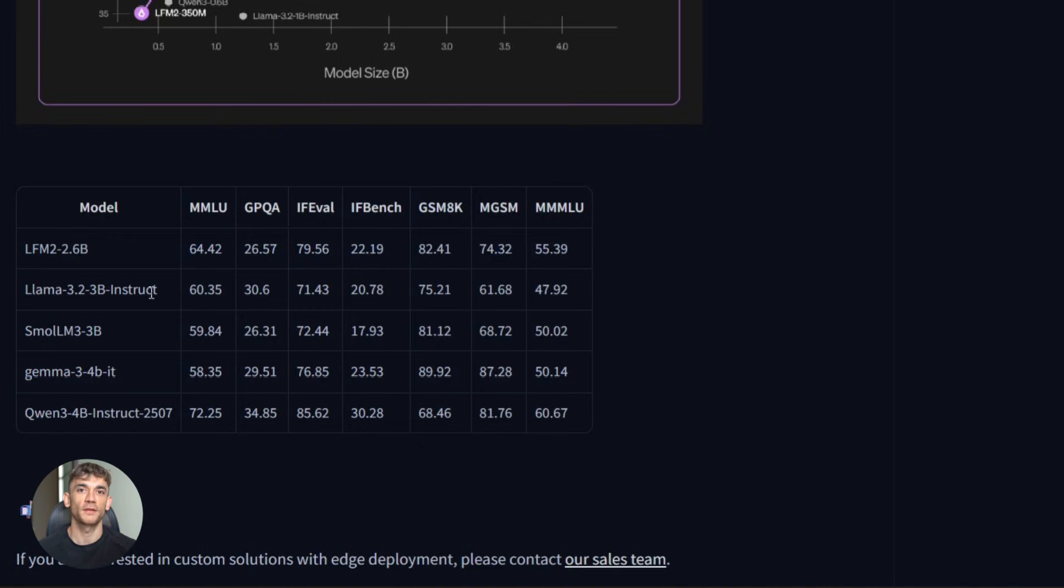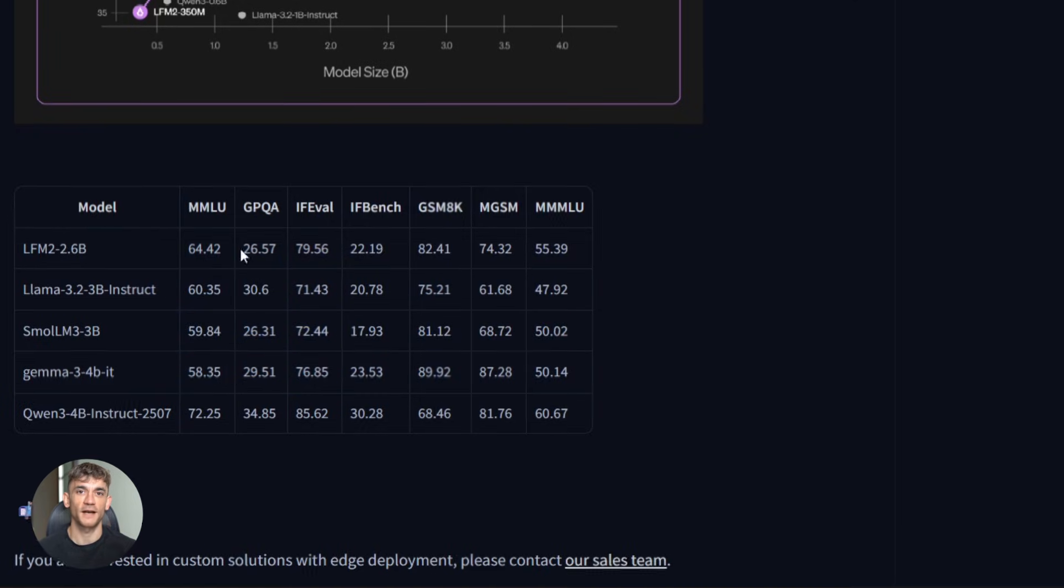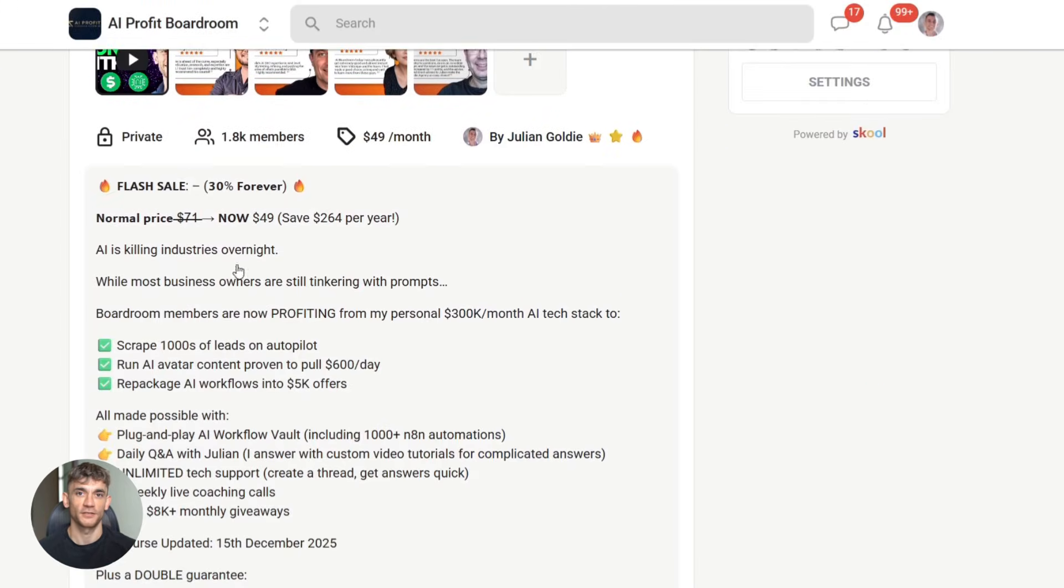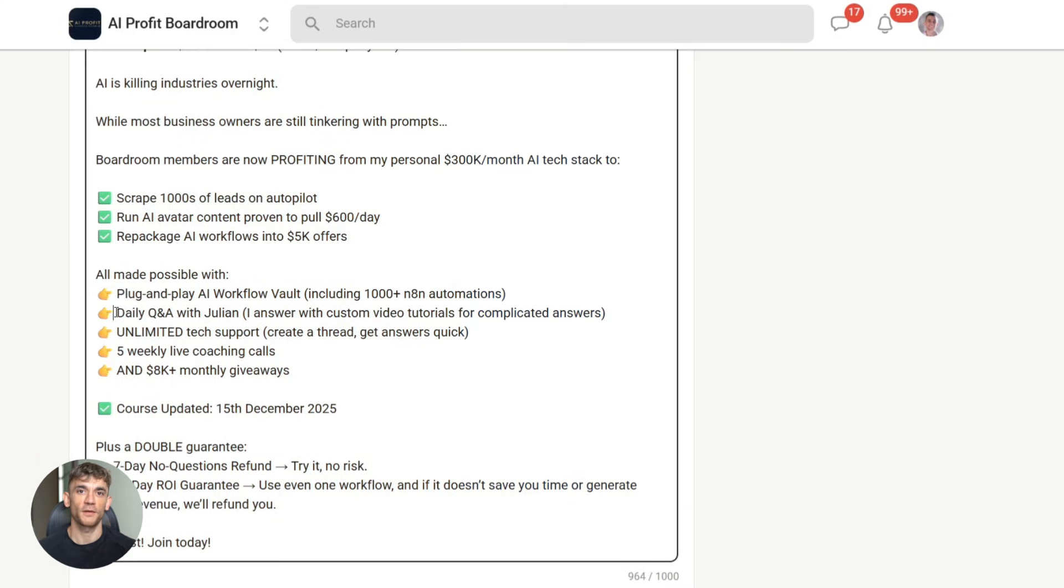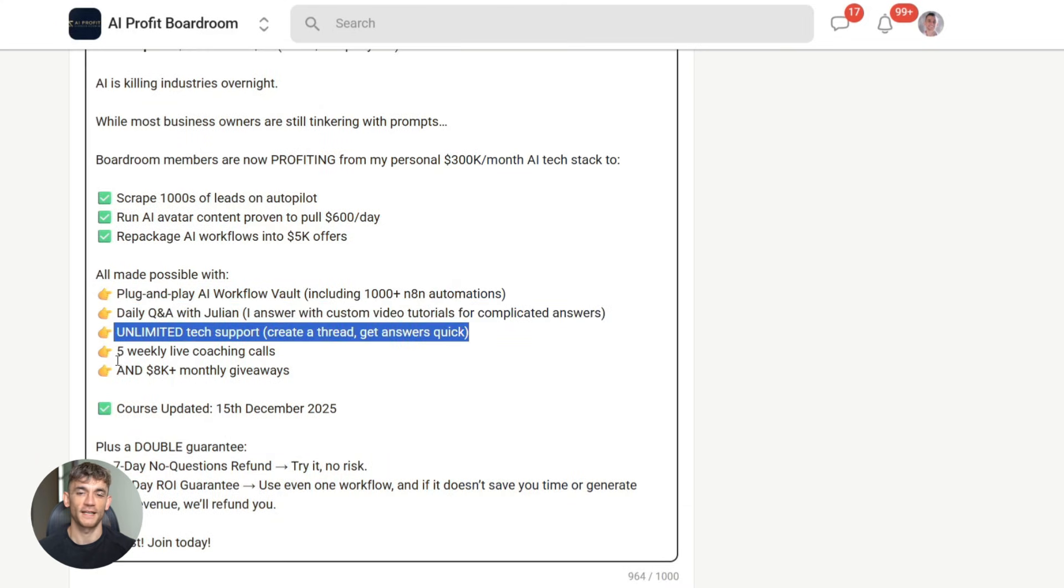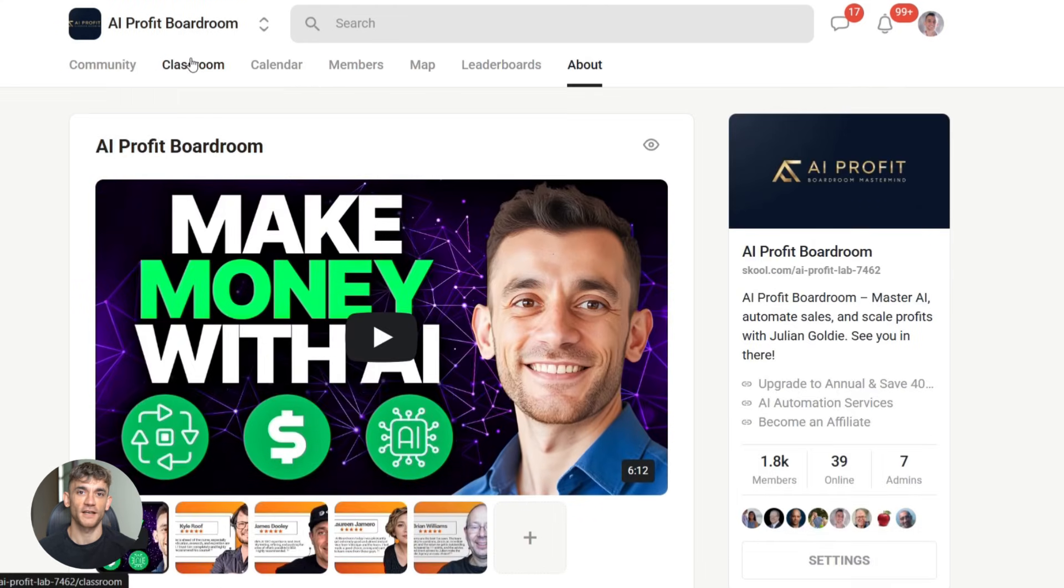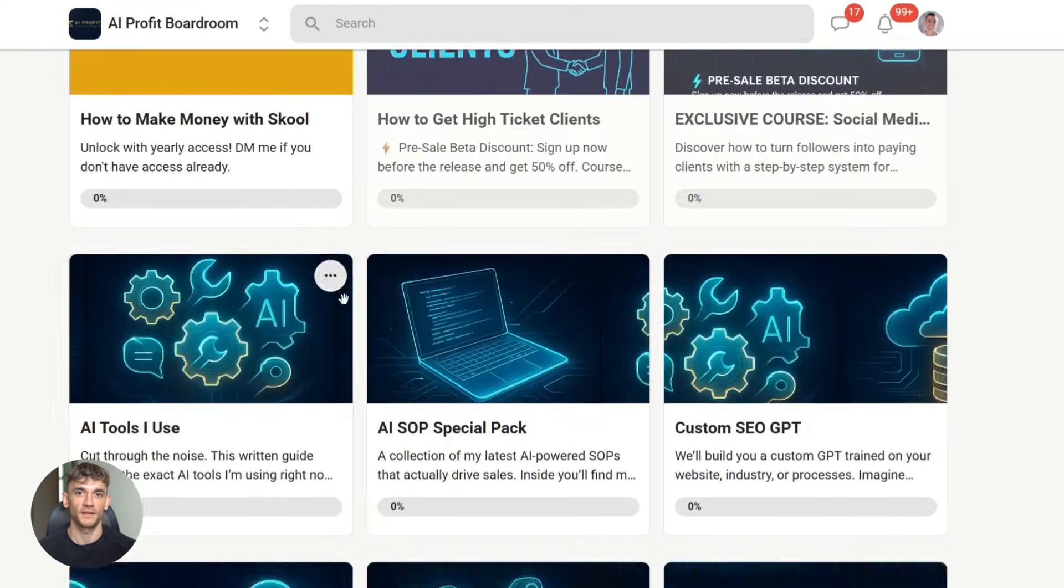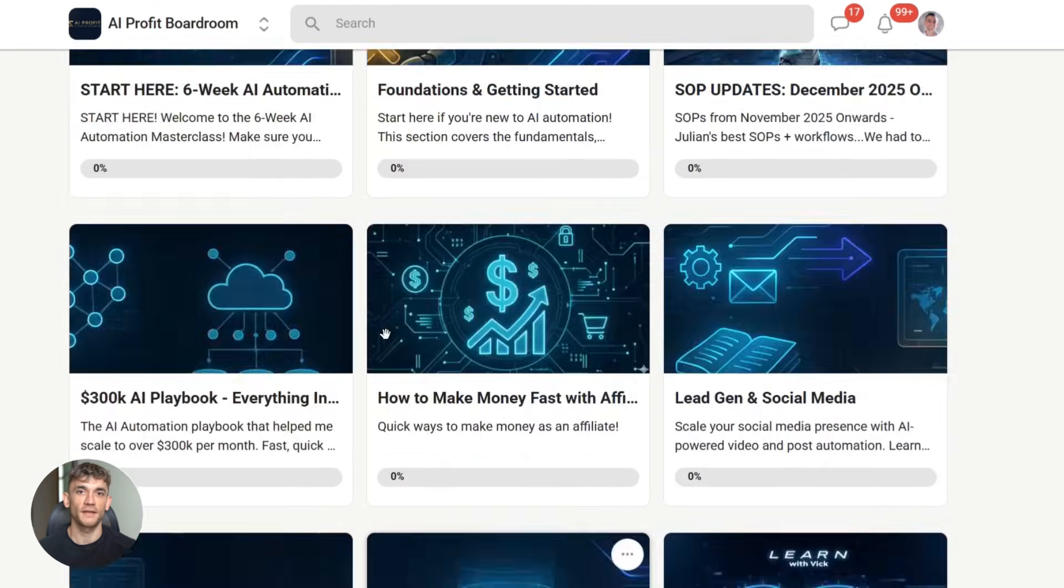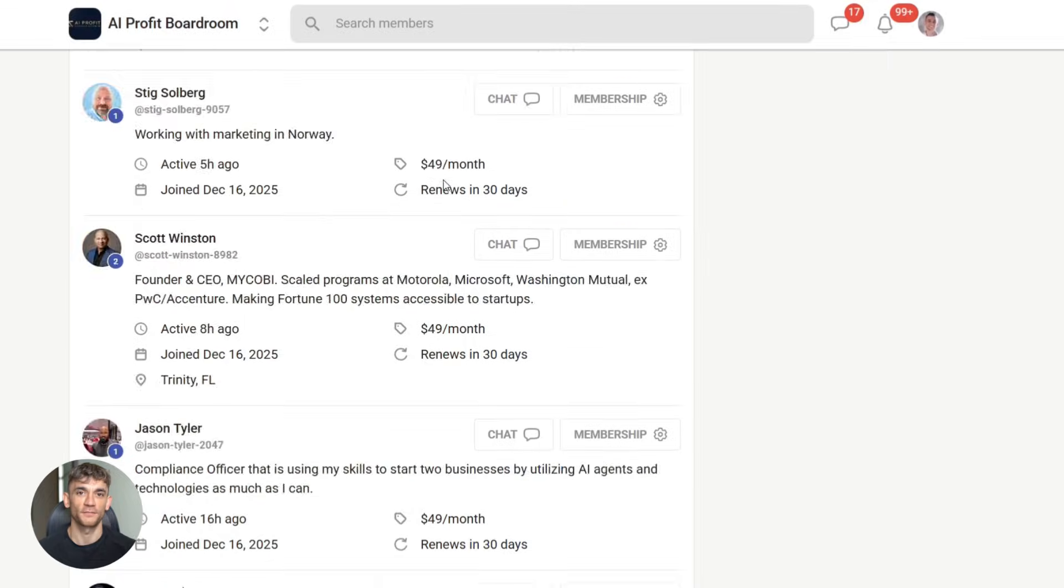And before we go further, if you want to learn how to save time and automate your business with AI tools like this one, you need to check out the AI profit boardroom. We're showing people exactly how to use these cutting edge models to build real automation systems, how to set up workflows that actually work, how to integrate AI into your business without the tech headaches. This is the kind of tool that can transform how you work. But you need to know how to use it properly. That's what we teach inside the boardroom. Link in the description.